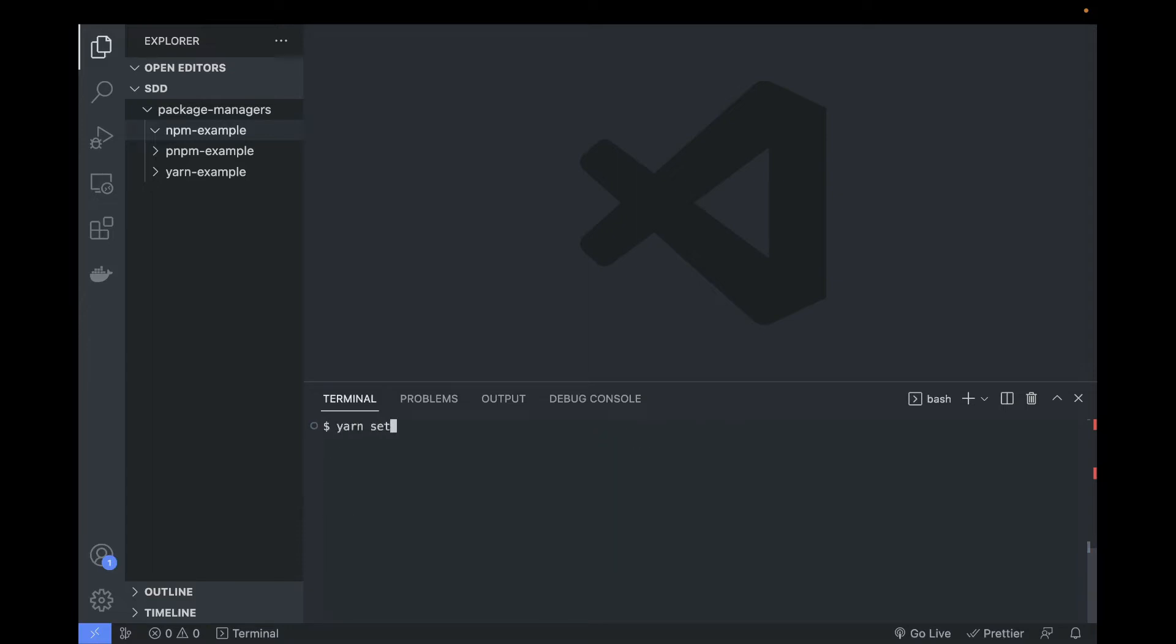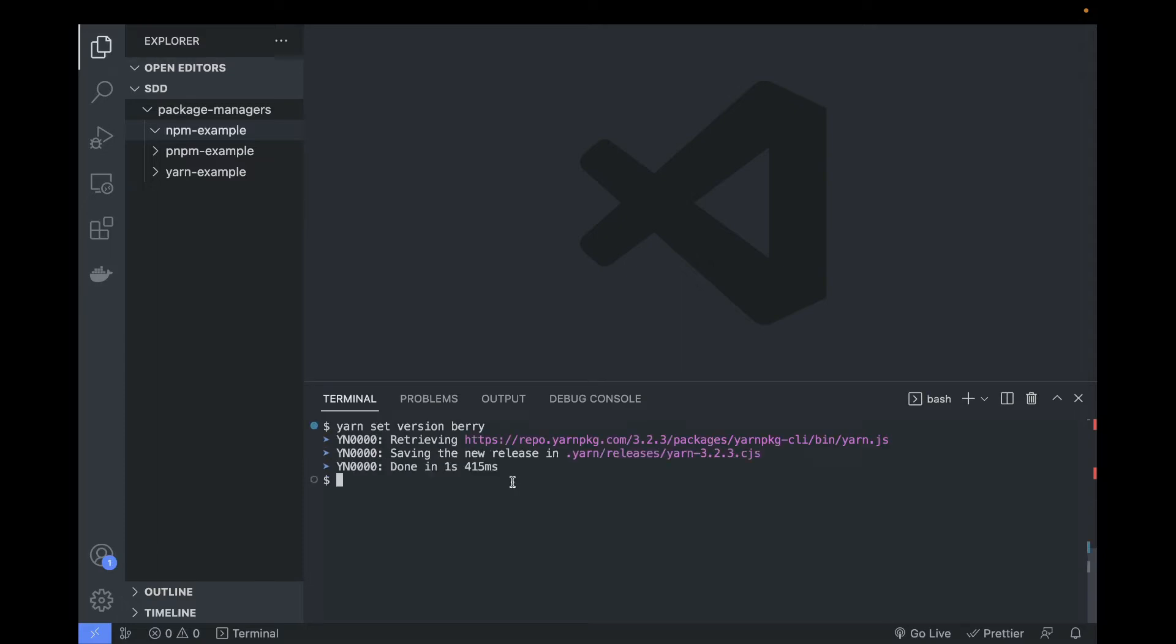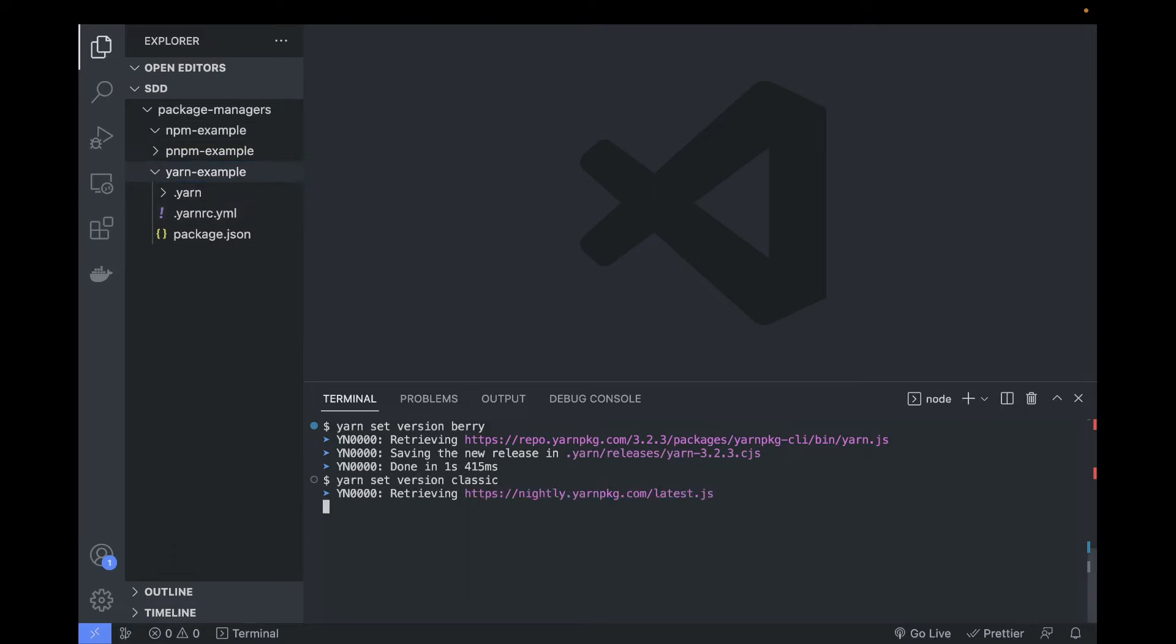Now let's talk about Yarn Berry. To enable it, you simply write yarn set version berry and it's gonna switch to it under the hood. So we're gonna retrieve some packages - seems like it's done and we have some files in the folder. And to switch back to the classical Yarn, you can simply write yarn set version classic and that's it.